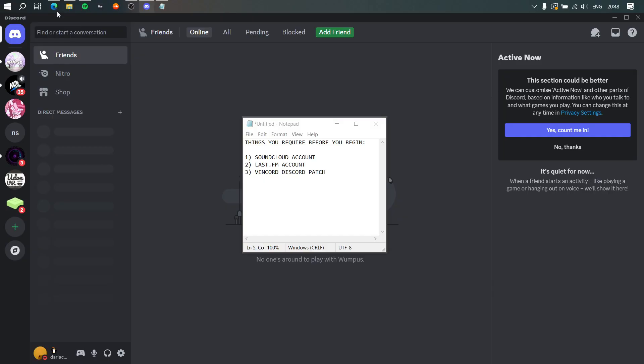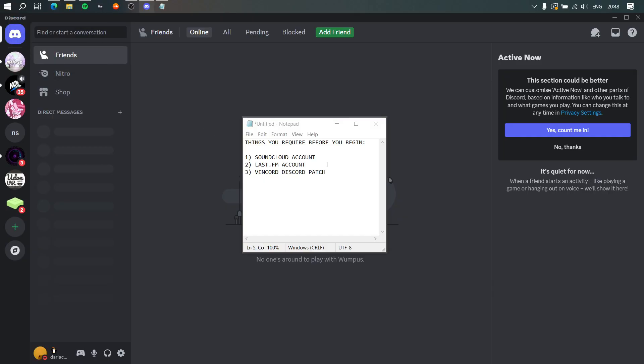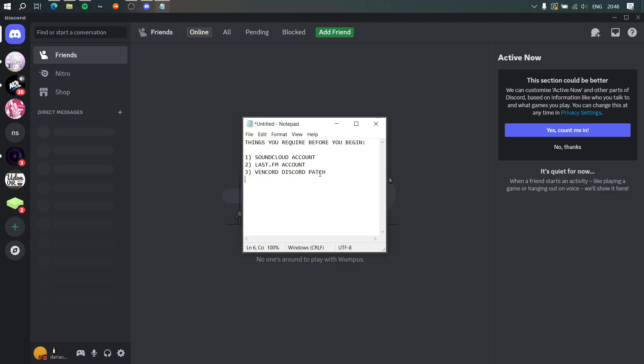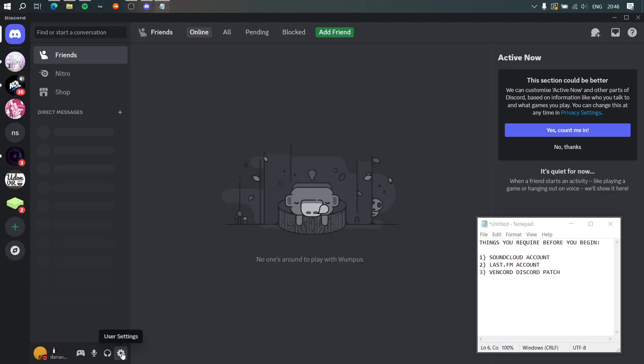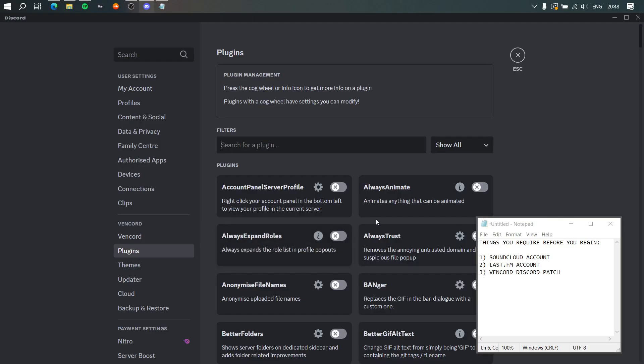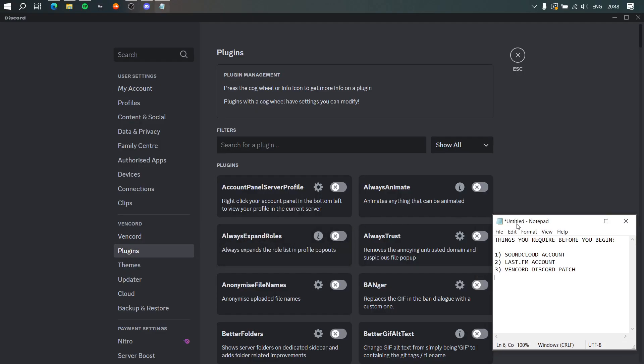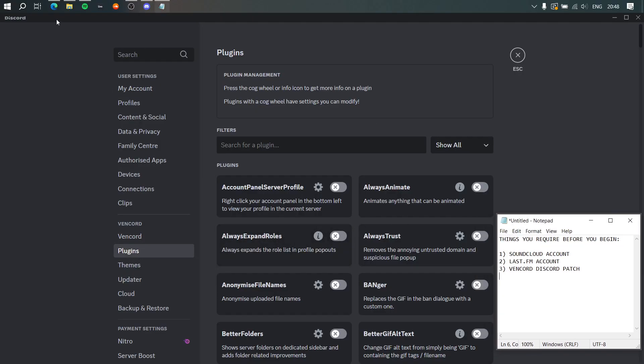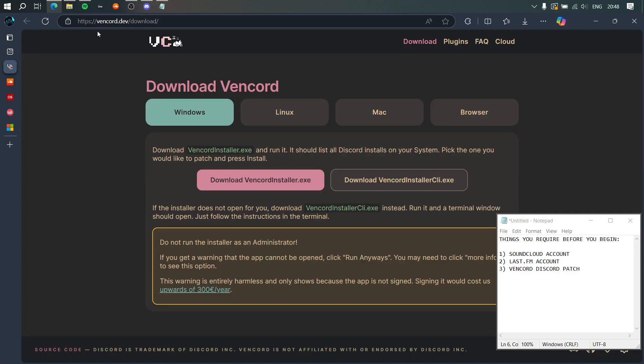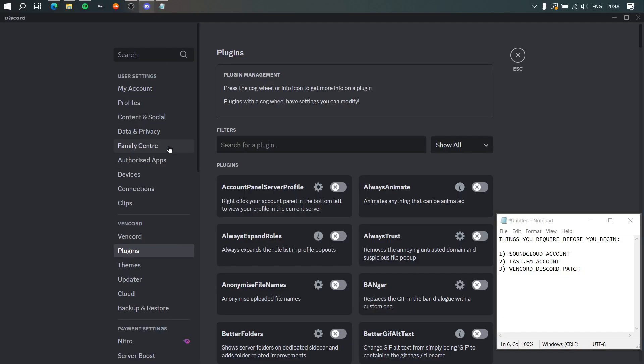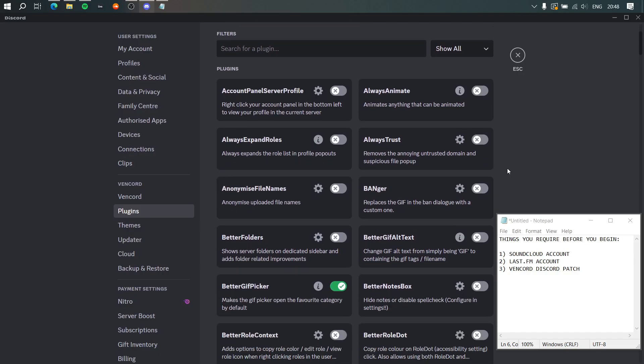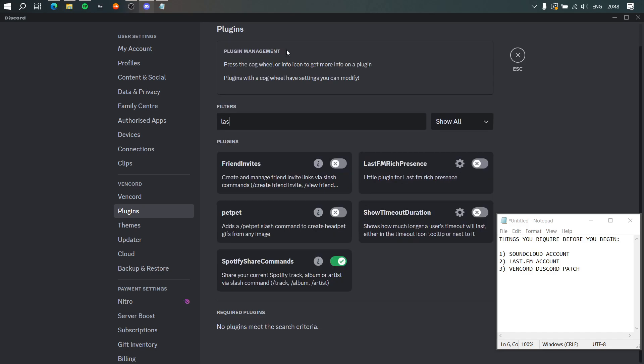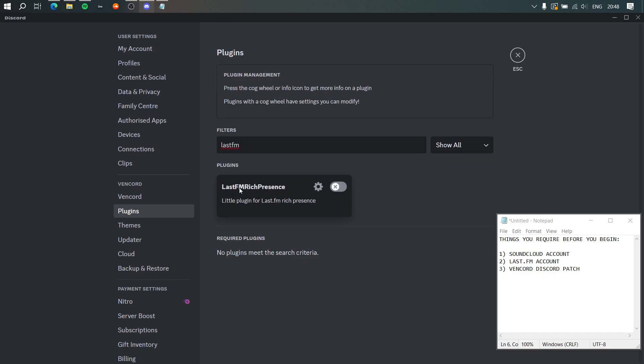Things you're going to require: a SoundCloud account, a Last.fm account, and Vencord. Vencord is a Discord patch that adds a few extra options including plugins which we're going to be needing. I'll leave a link in the description for the Vencord download. You download whichever version you need, maybe Windows, and you need to have Discord in the first place. Then it patches in some extra stuff including this plugins menu. In order to make this work, we're going to be using Last.fm Rich Presence.